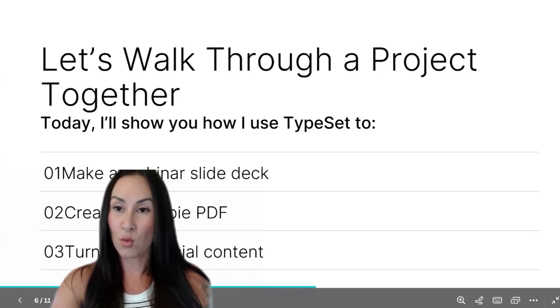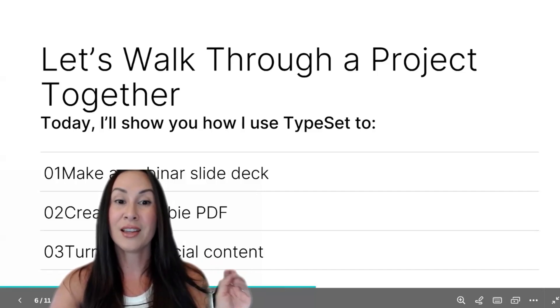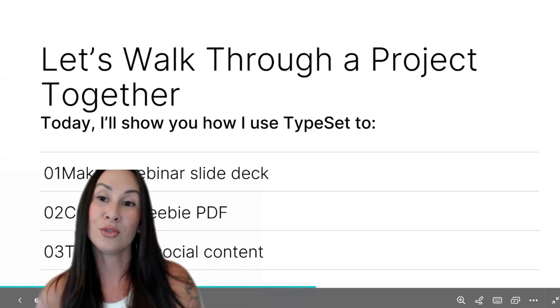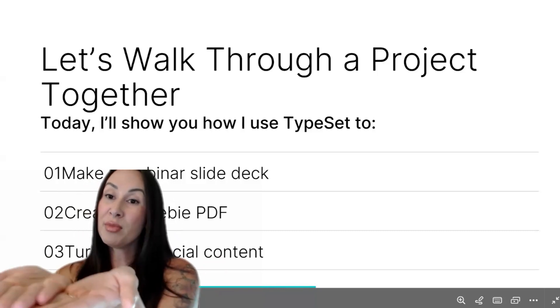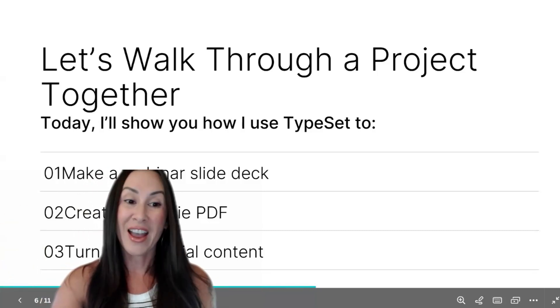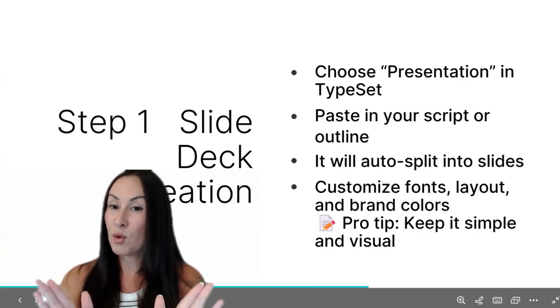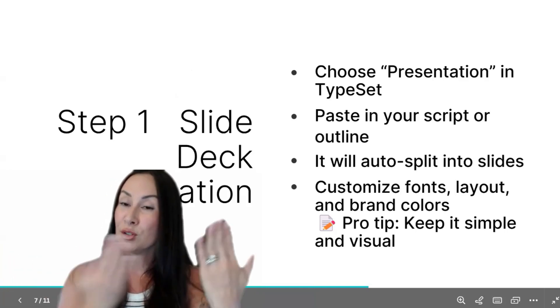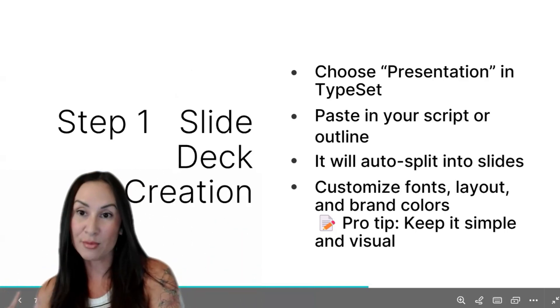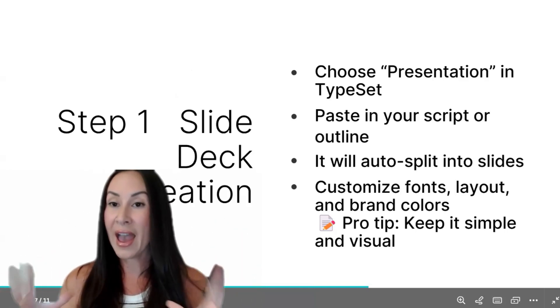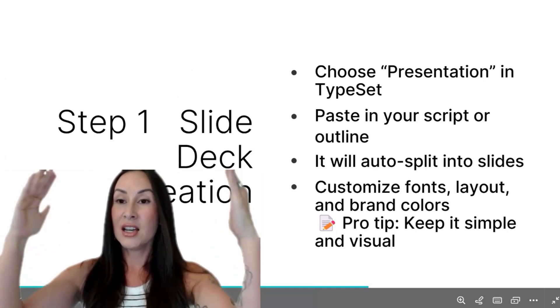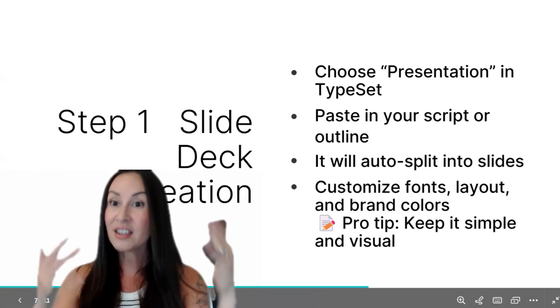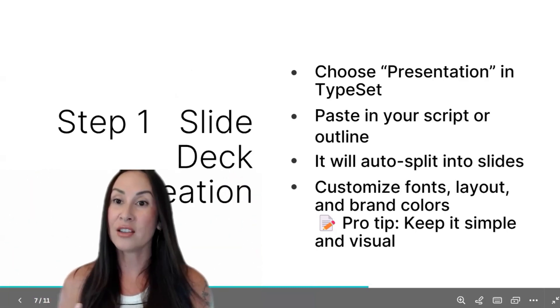I'm going to walk you through a project together. We're going to make a webinar slide deck. We're going to turn that same slide deck into your freebie PDF that you can hand off to somebody at the end. Step number one, we are going to utilize chat GPT and TypeSet together. I already have this slide deck done for me in chat.